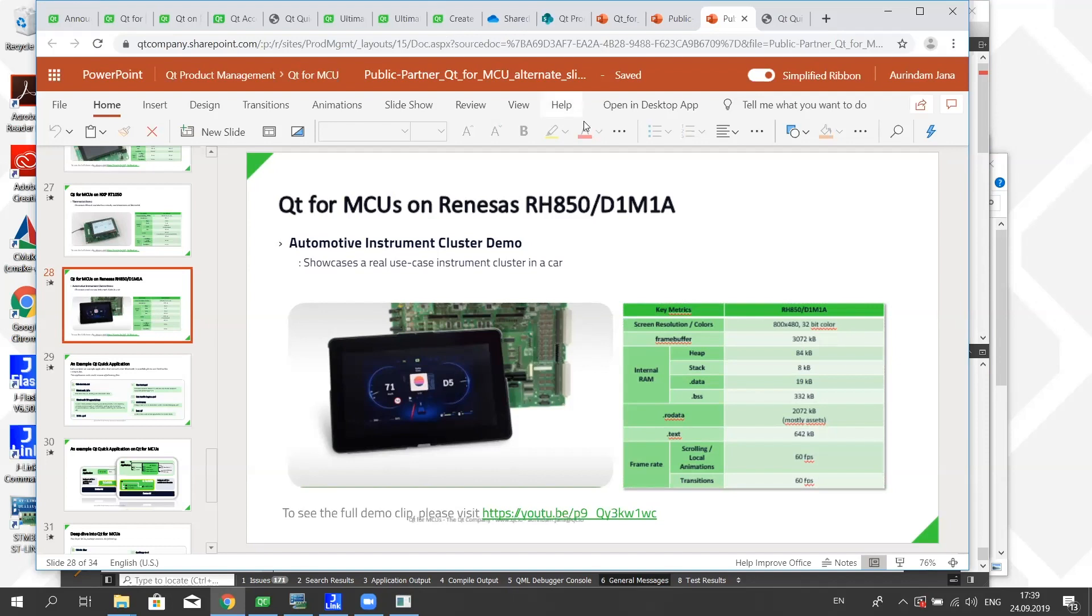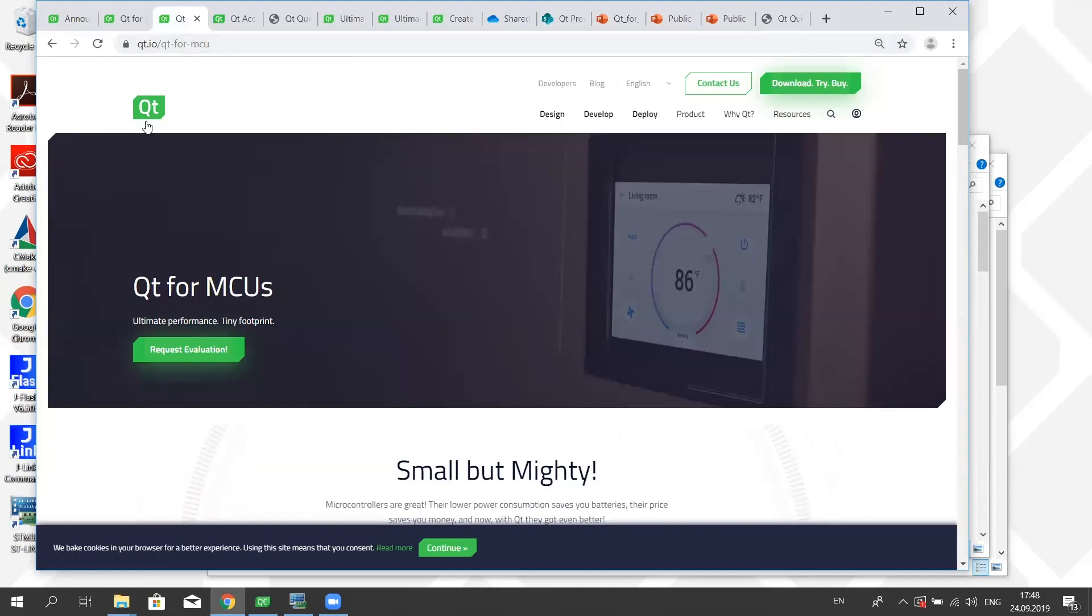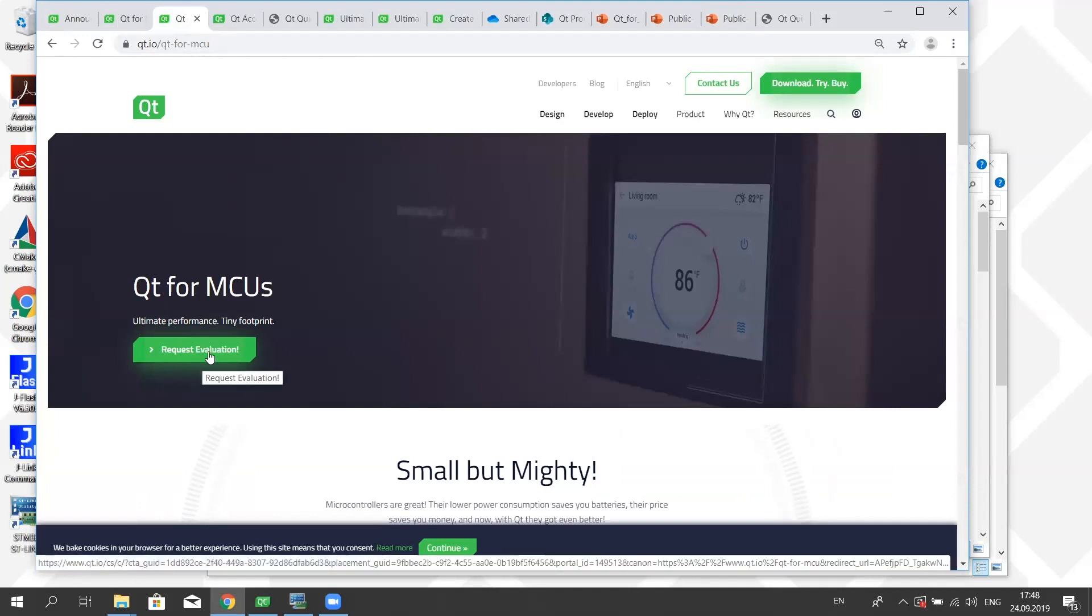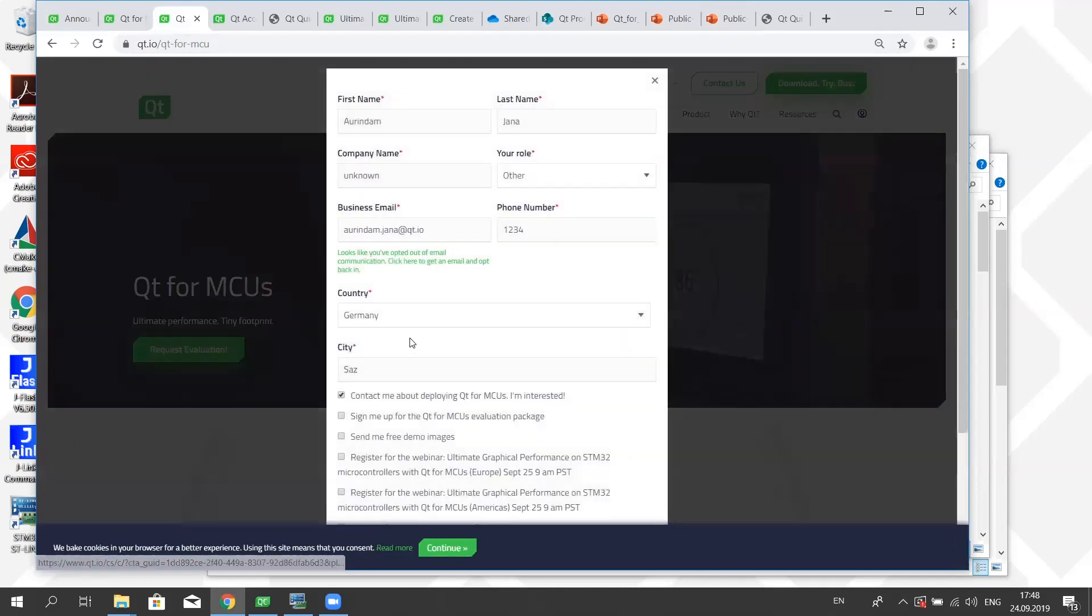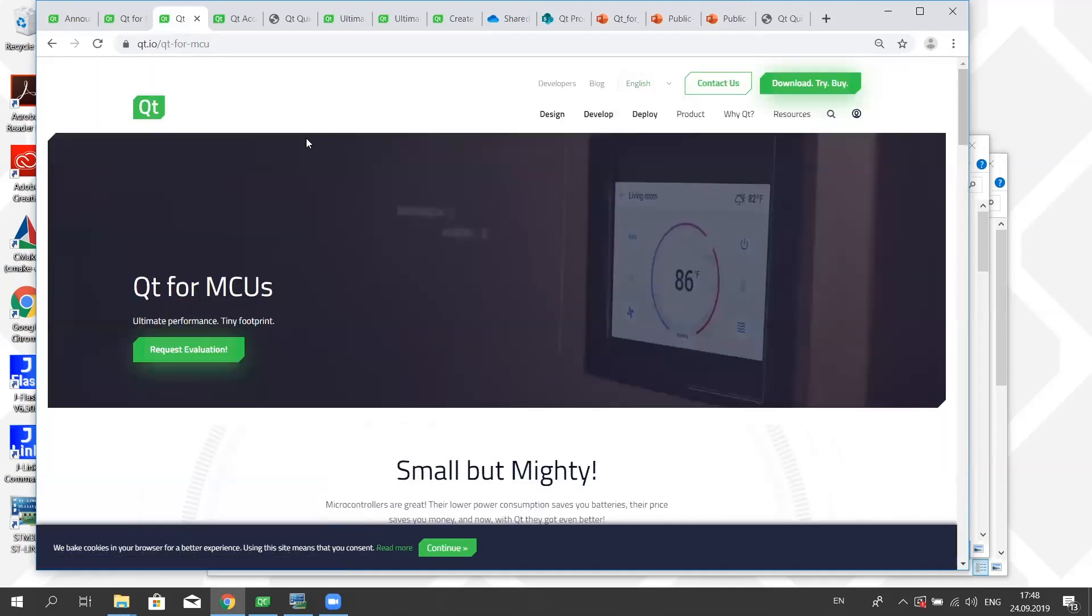Sure, so what one needs to do is go to the landing page, so that's on qt.io/qt-for-mcus. And when you come to this landing page there is a button called request evaluation. When you click that button, then you just need to send a couple of things: basically your name, company name, business email. Because that's where you will get your evaluation email address.